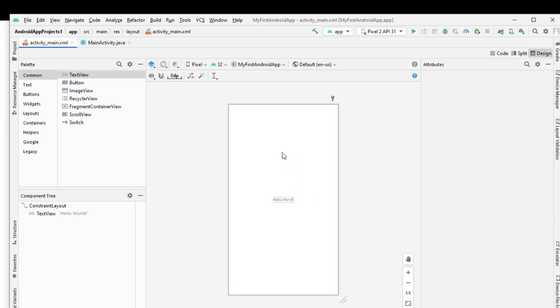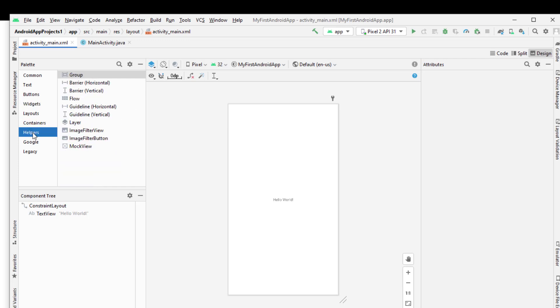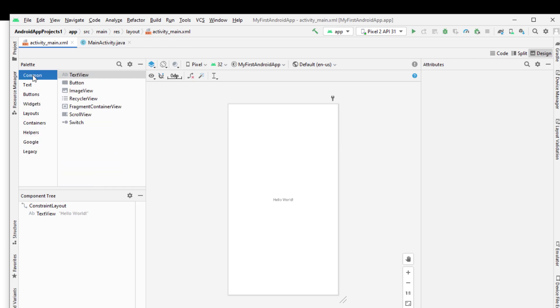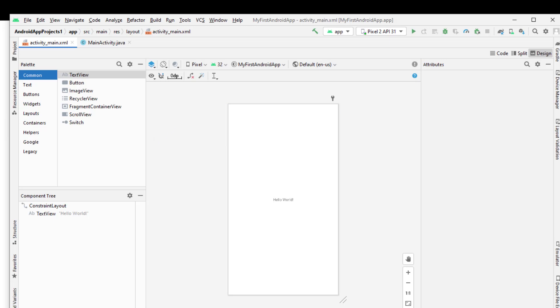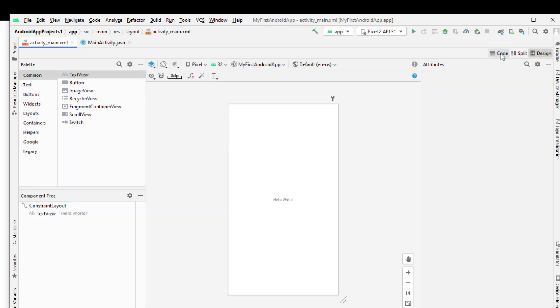In the MainActivity XML file, we will place the text views, buttons, image views, recycler views, fragment components, and all these components and tools. You can see also here the two options of design and code.